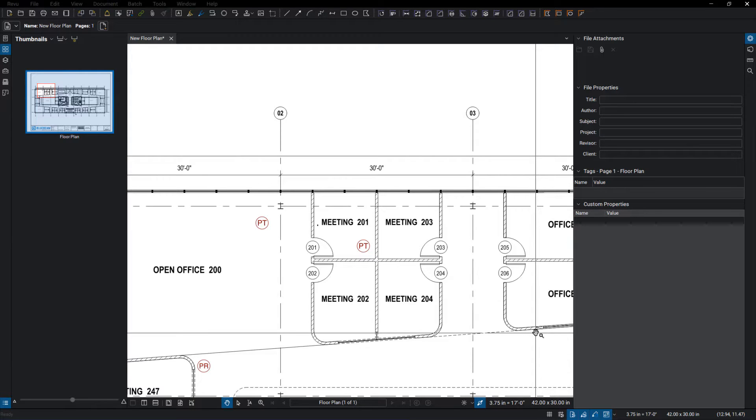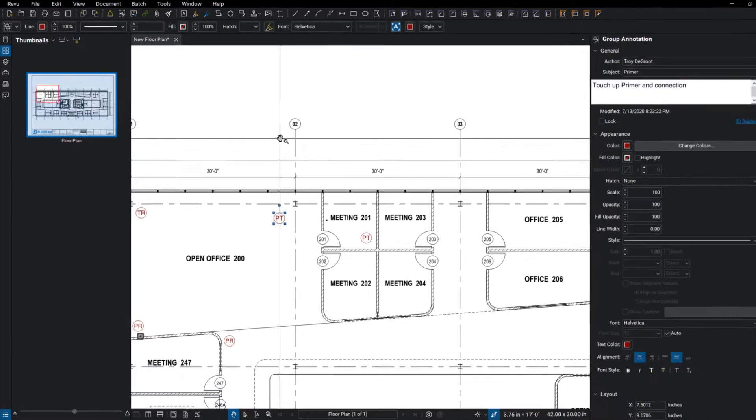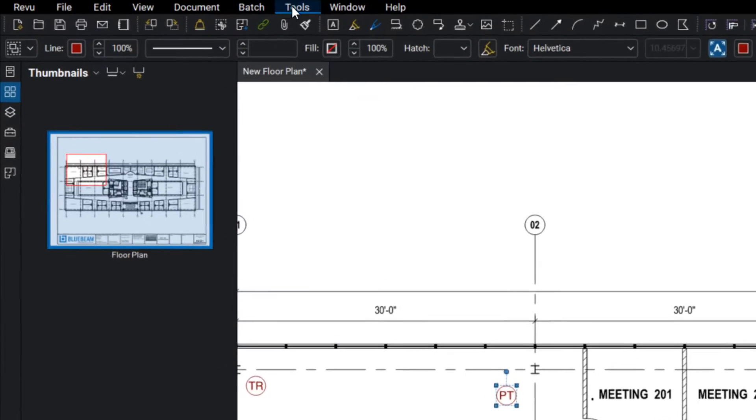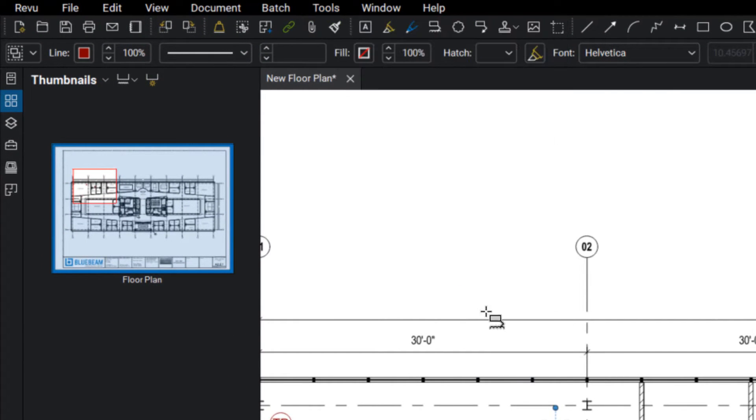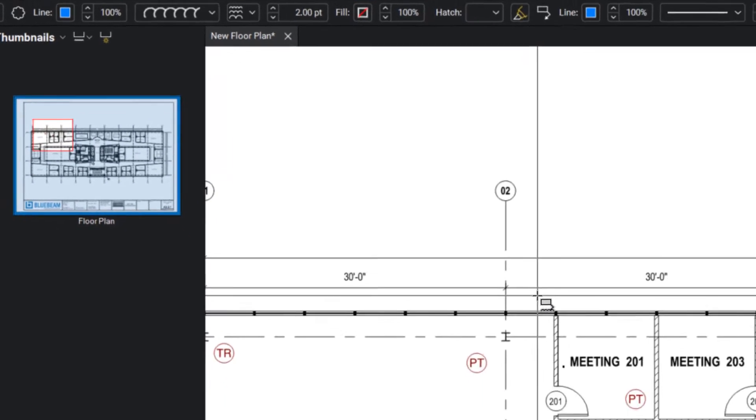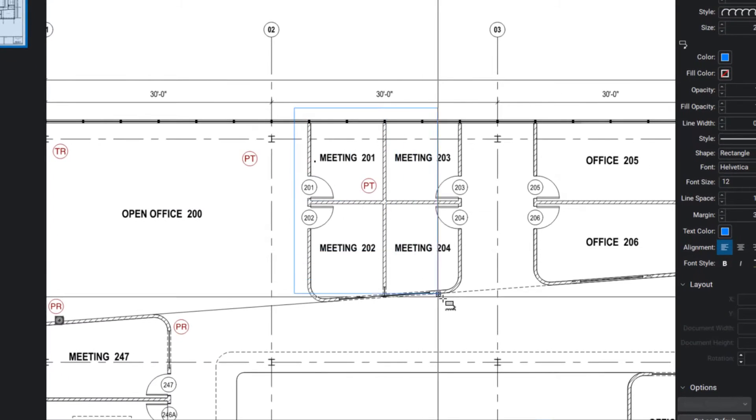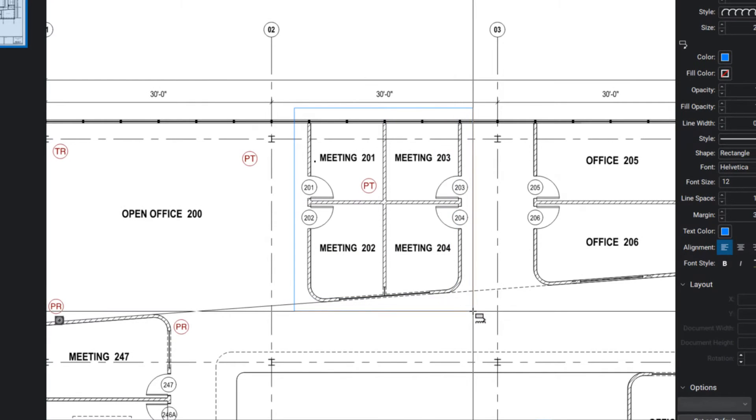In this video I want to show you real quick how to create an RFI in Bluebeam Review. I'm just going to jump up to my tools, markups, go down to cloud plus and draw a cloud around these meeting rooms here.